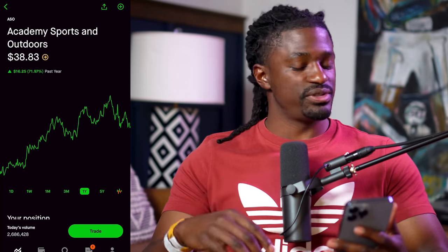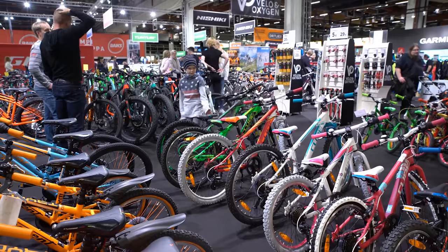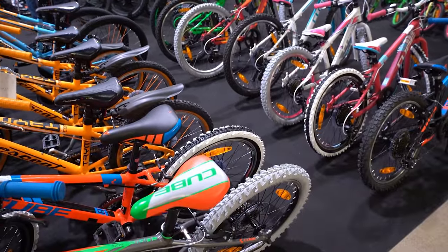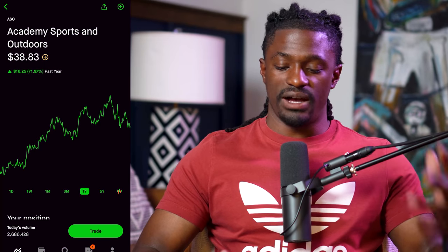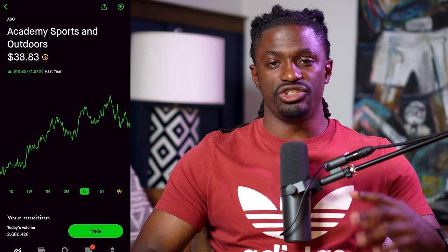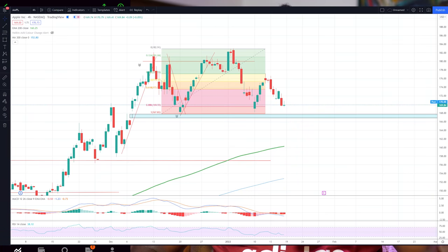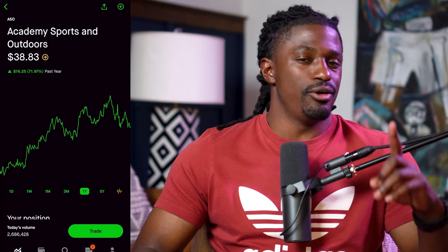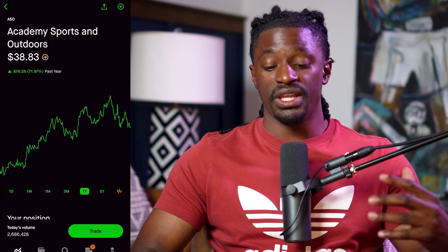We're going to try to make this super simple. We're going to use the ticker symbol ASO, which is Academy Sports and Outdoors — a big sports store down here in the South. You want to find companies that you're familiar with and know roughly what price point they usually trade around. I post technical analysis in the Discord all the time — technical analysis helps us determine whether the price is going to go up or pull back for the week.